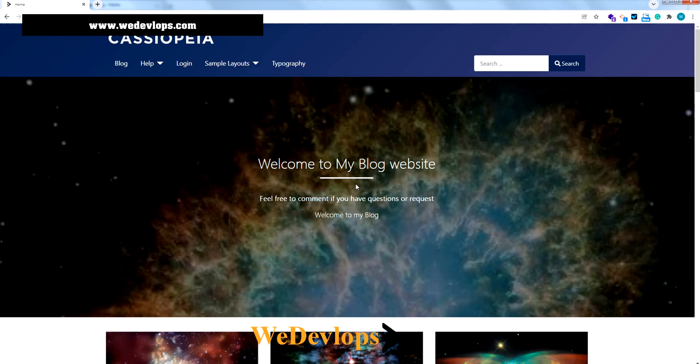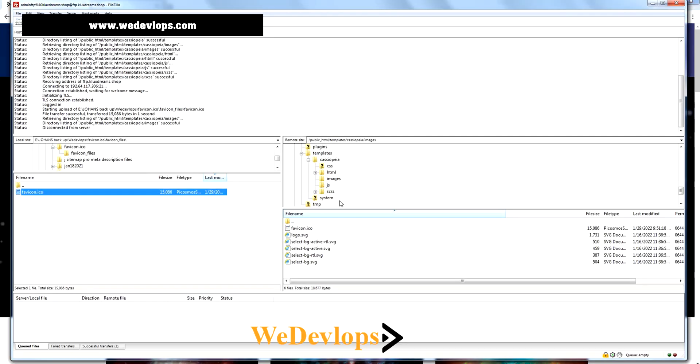If you want to change it, you can do so. Just go to the template folder, and under the template you'll find images folder. From there just upload your favicon.